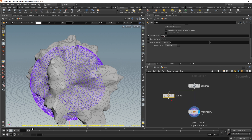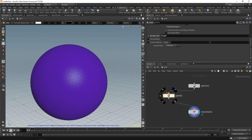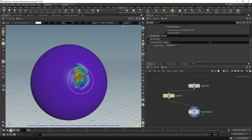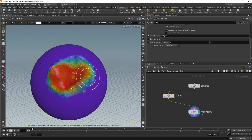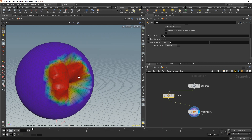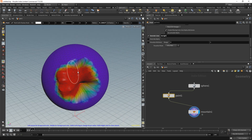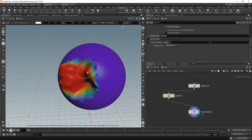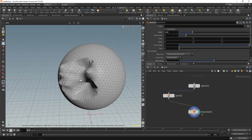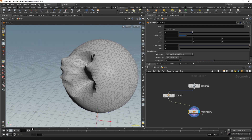Now, if I plug in this paint node to our mountain, this attribute will eventually override the height attribute in the mountain SOP. Now I can paint this in, and the cool thing about this is that we're able to blend in this value across neighboring points. If I go to my height, the blend is much better.